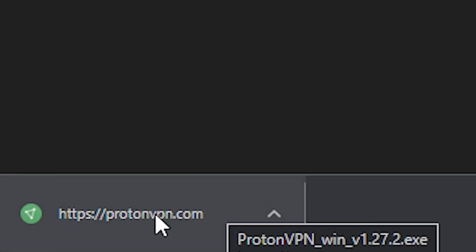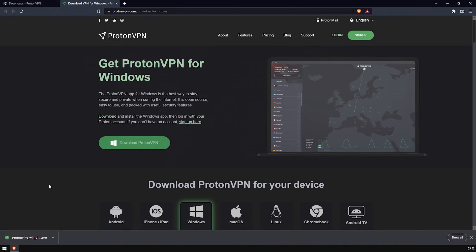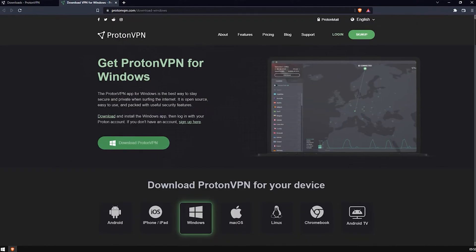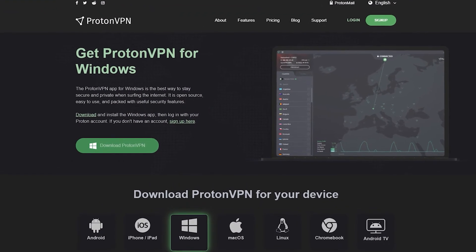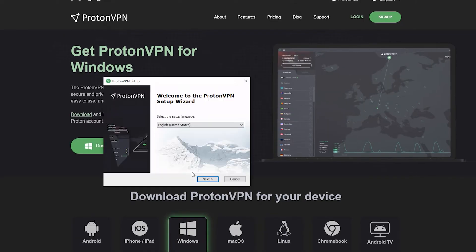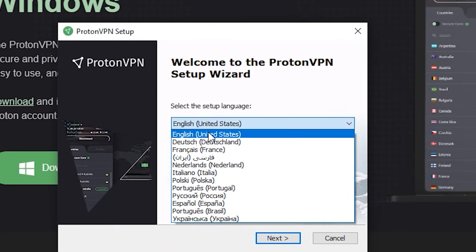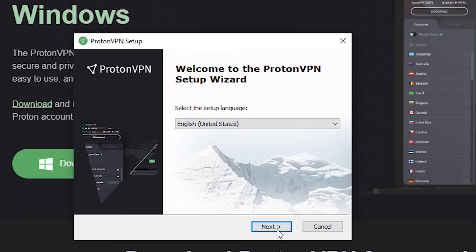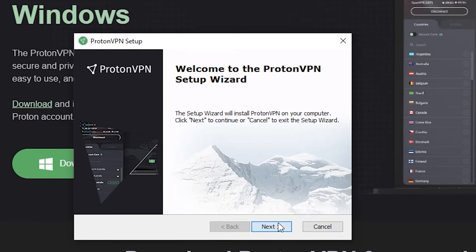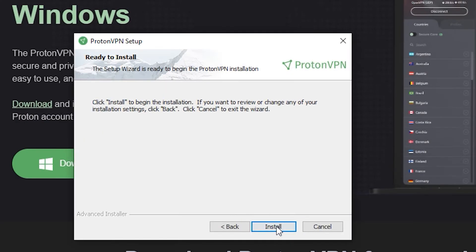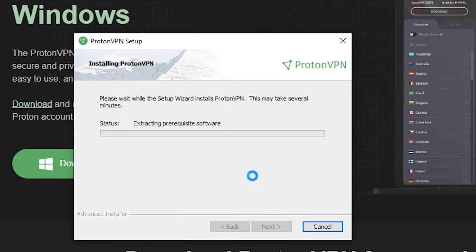Once it has downloaded, just double click it. Click Yes to anything it asks you to click. It's going to give you something that looks a bit like this. You're free to change your language if you want to. For me, it only gives me English from the United States. Let's go Next and wait for it to set everything up. Just click Next, Next, and Install.